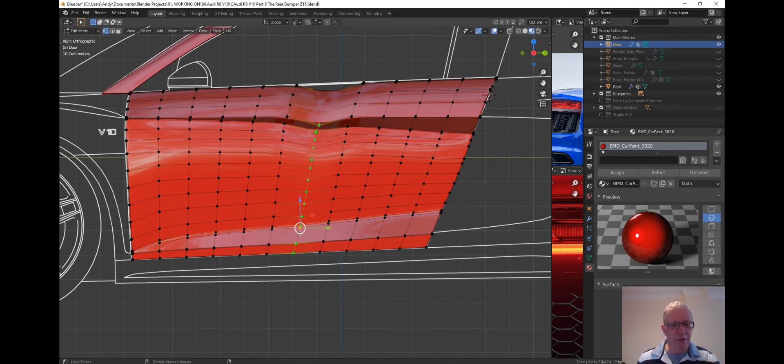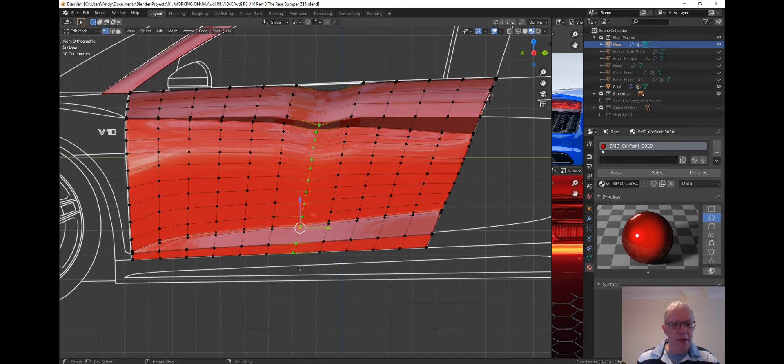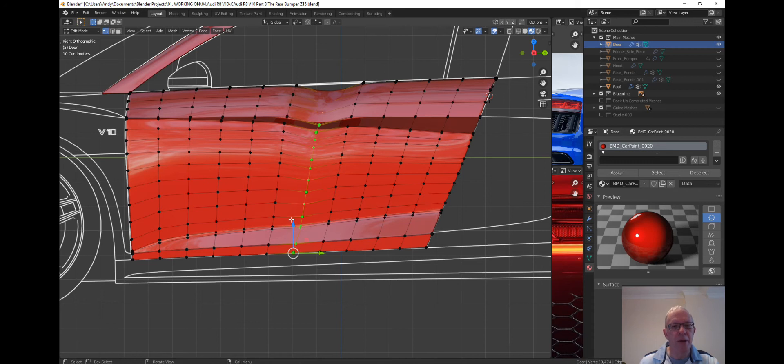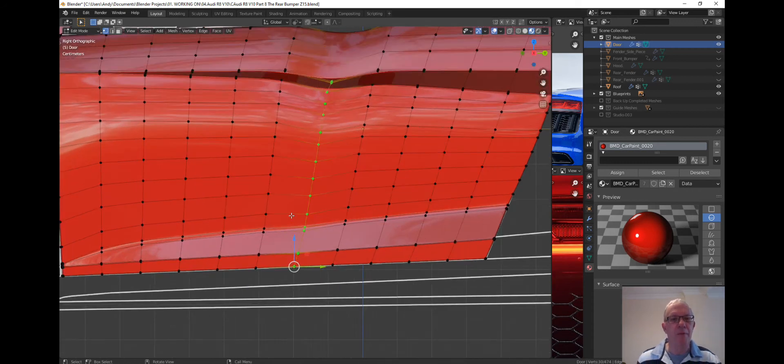And we'll do the same for the other line. So again make sure that the active element is where you want to scale from, because essentially the mesh down here is about right, so we don't want to mess it up too much.